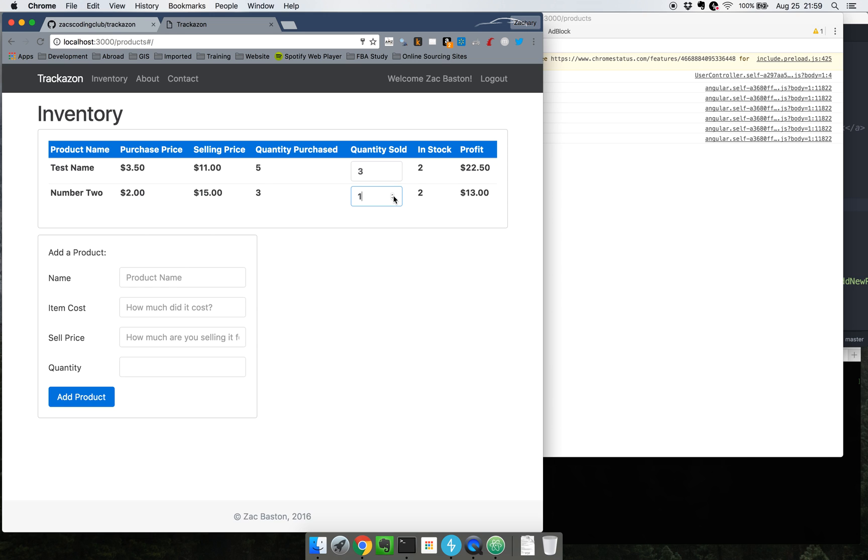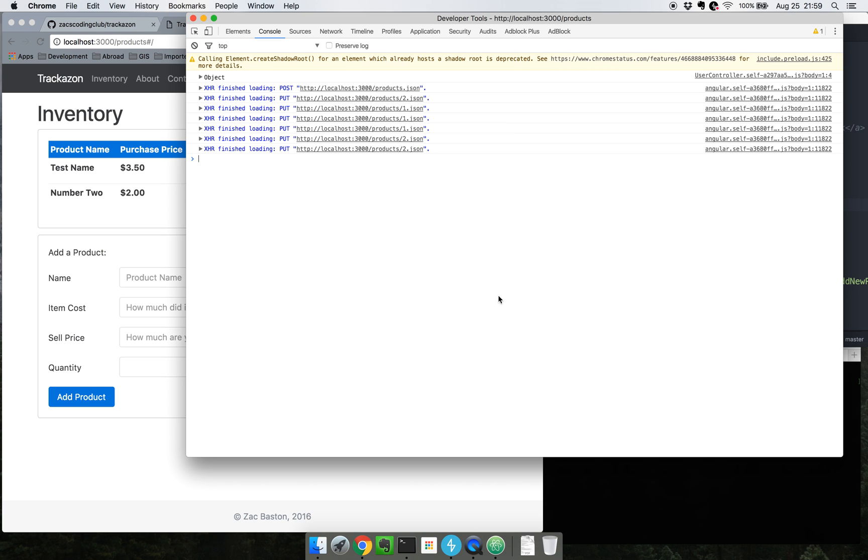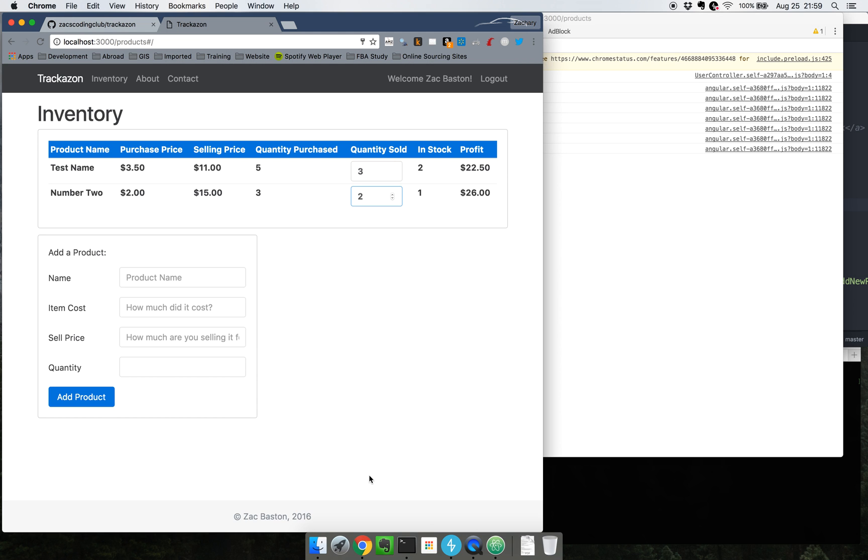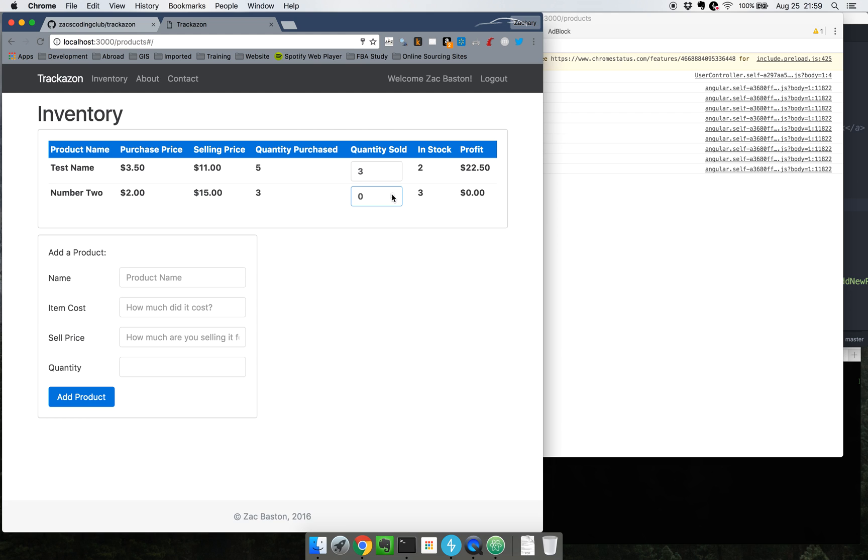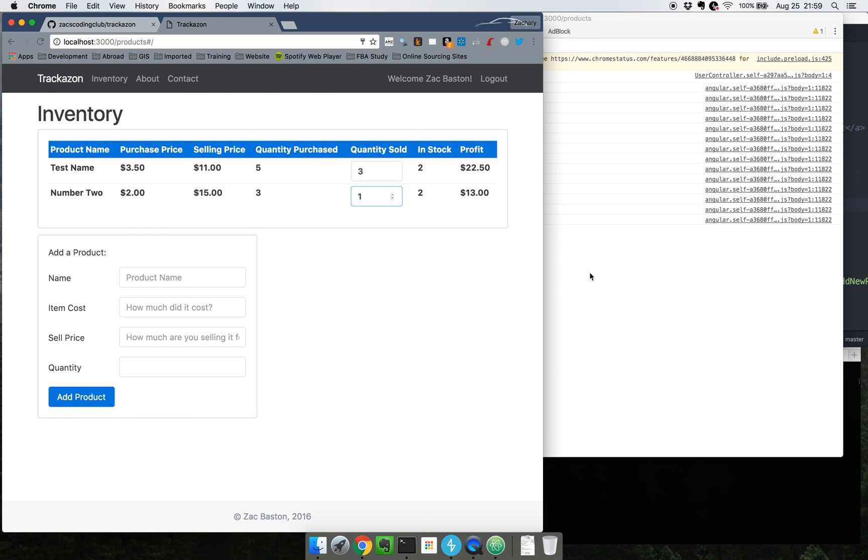Right now I don't have it so that it saves or anything like that, it doesn't automatically save it and keep it in the backend. And what I mean by that is, typically if this were like some sort of shopping cart you could lock it in or something along those lines. Right now, say you accidentally said you sold two but you actually only sold one.